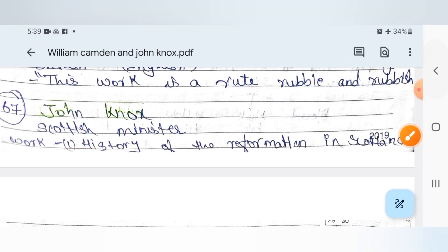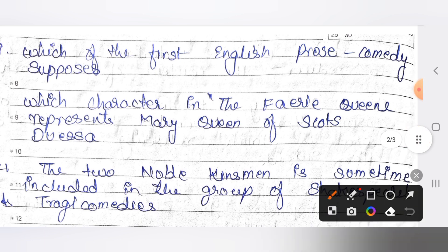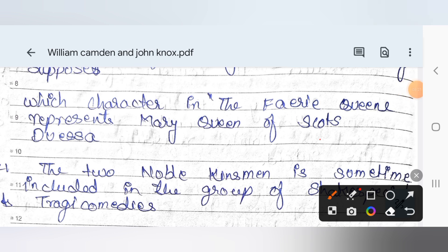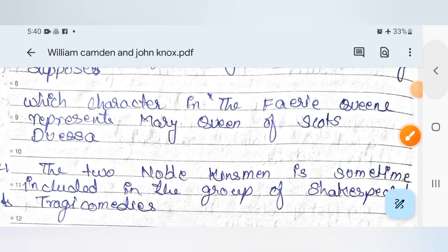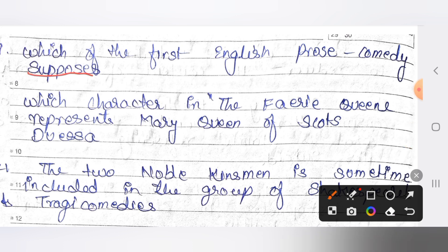Now let's discuss some questions. The first question is: which is the first English prose comedy? The answer is Supposes.